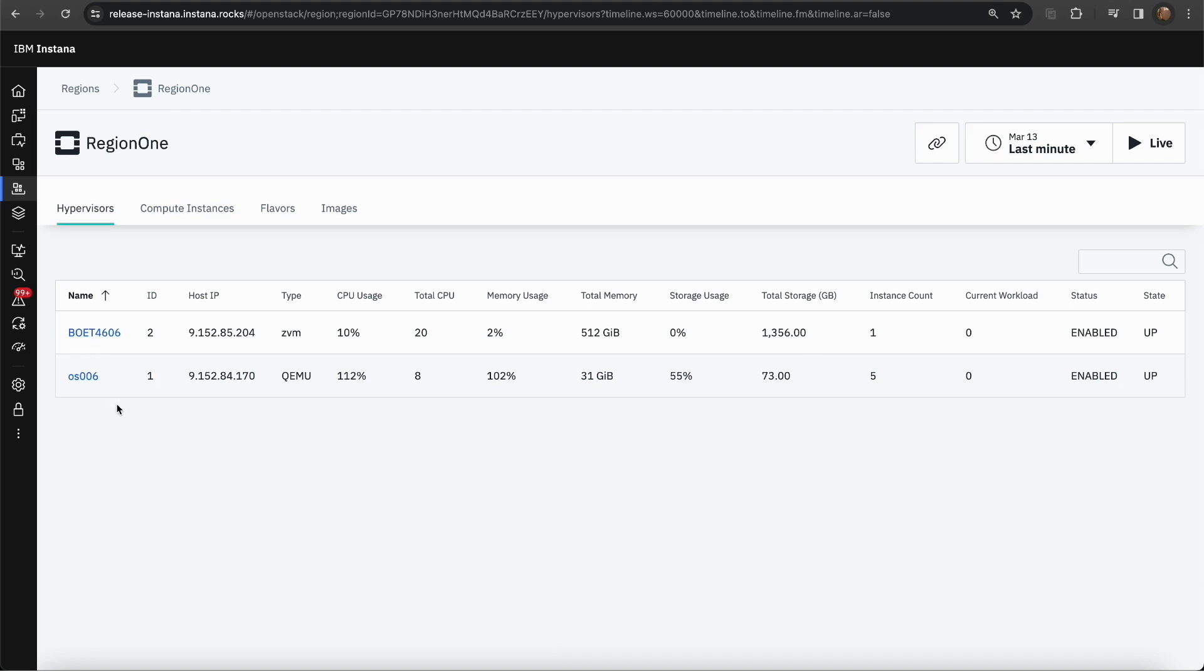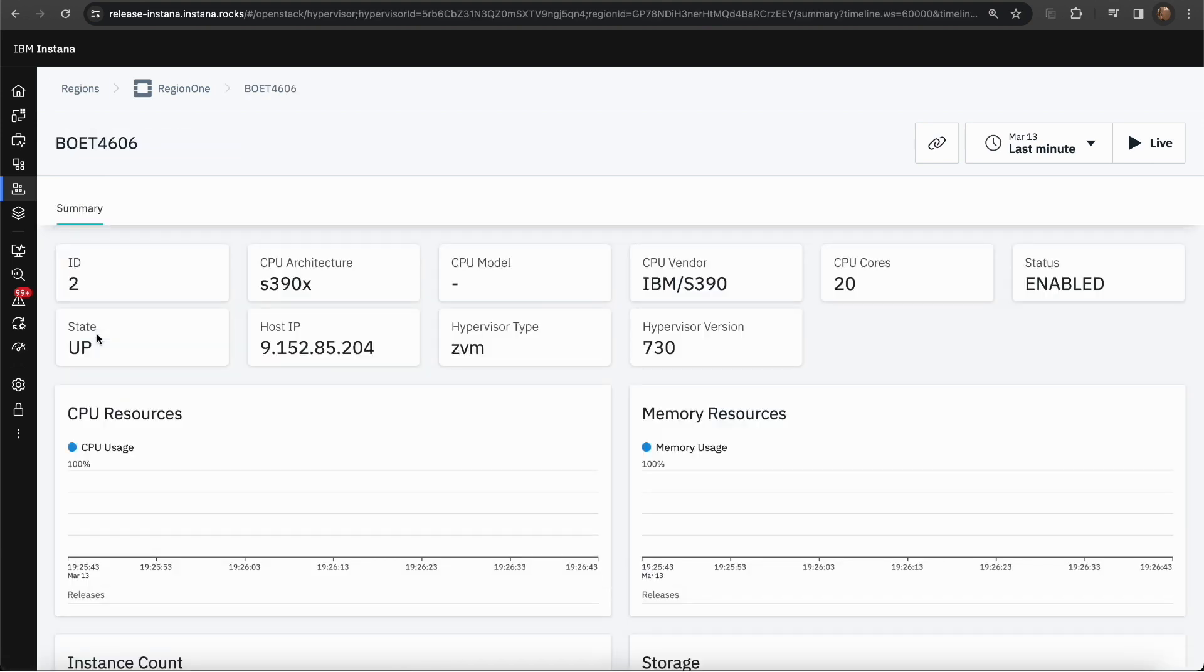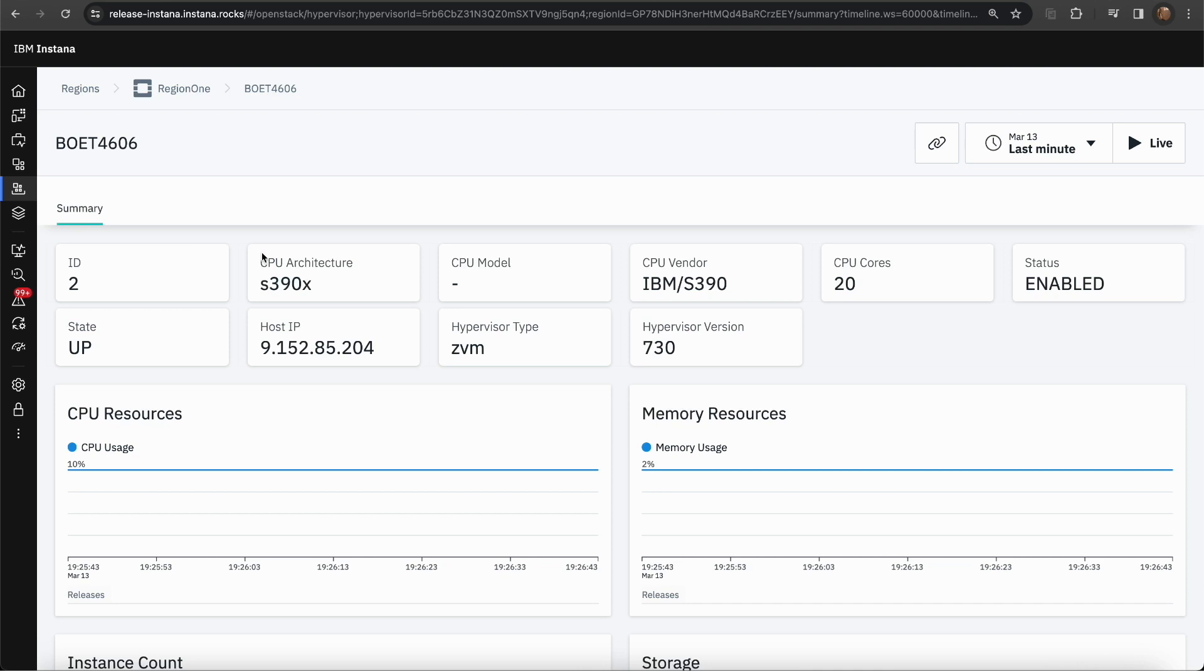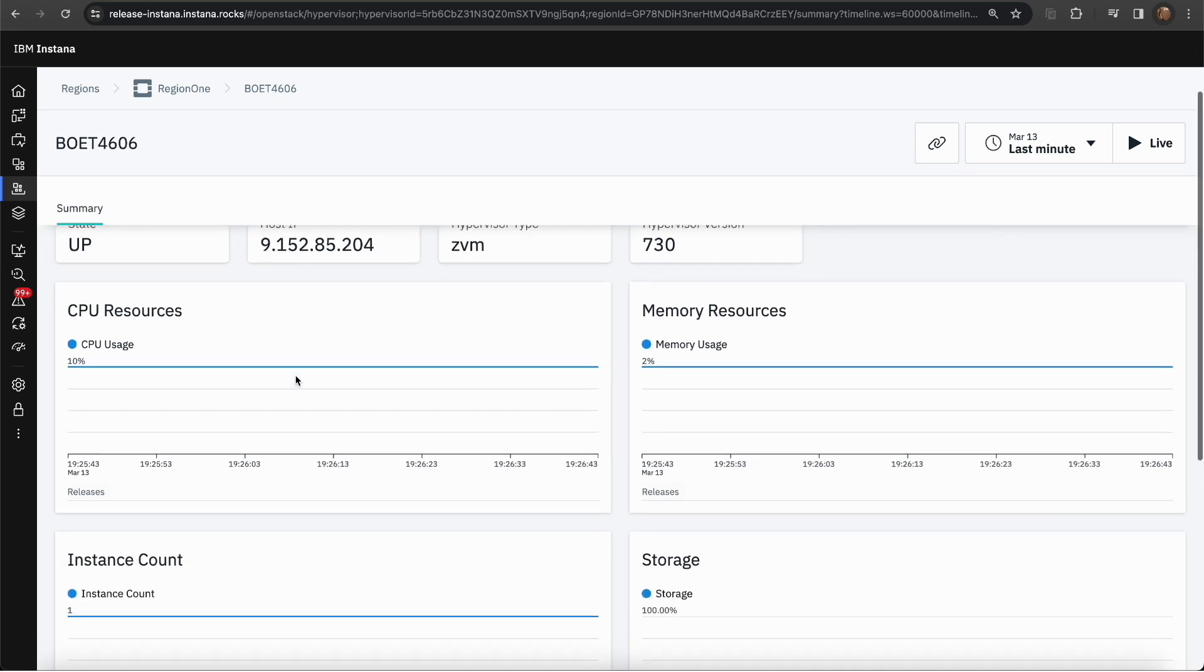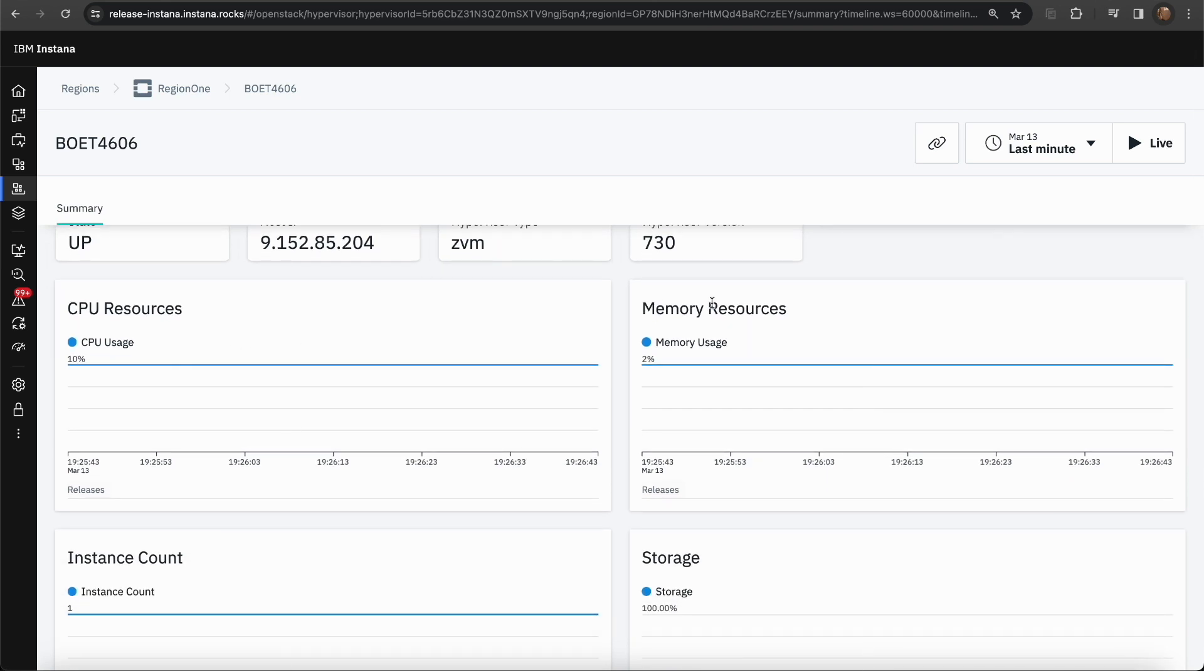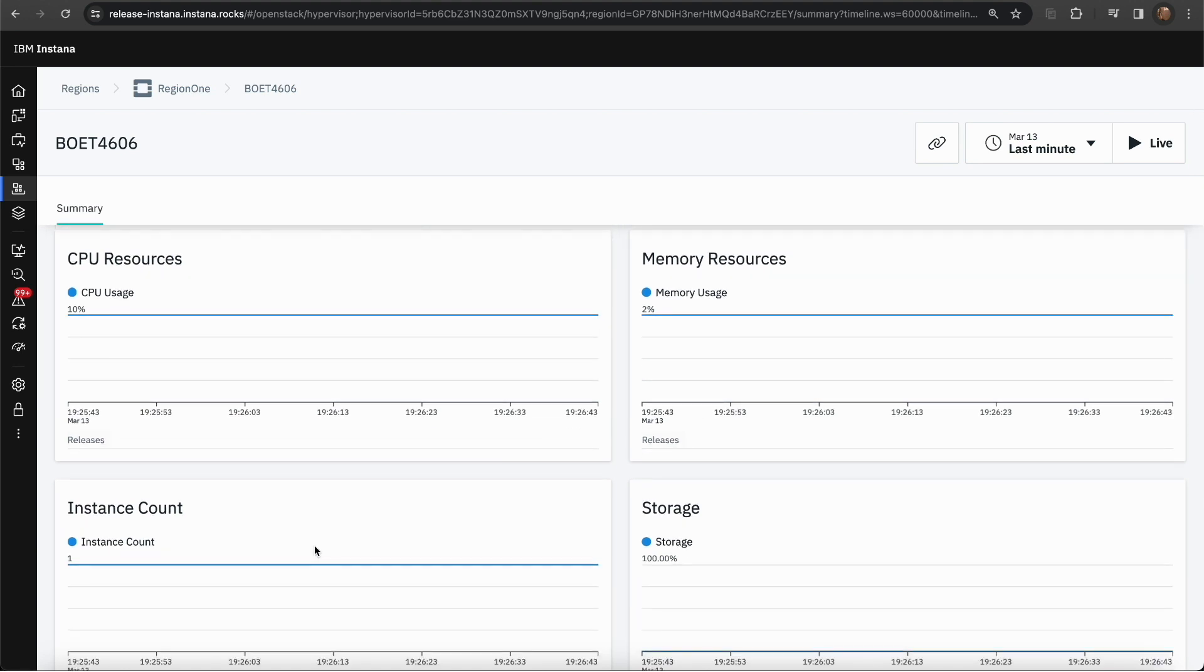If you want to dig in further in any of the hypervisors, you can just click on one of them. And this will take you to the hypervisor dashboard. The hypervisor dashboard will display a list of KPIs with various information regarding that hypervisor. It will also display the CPU, memory, storage, and instance count in a time series graph.